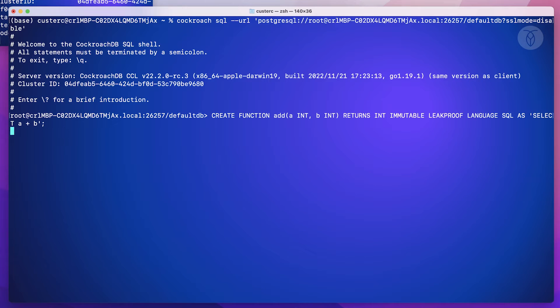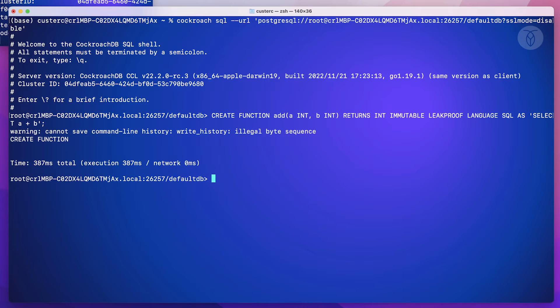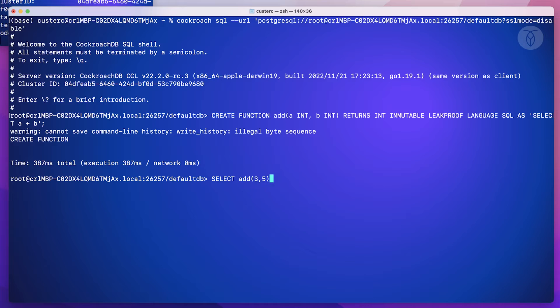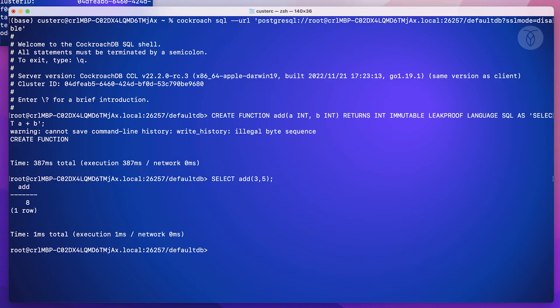Now we can run it. And as we can see, the function has been created. To invoke it, again, all we'll need is a simple select statement. And we can see that it's working as expected.